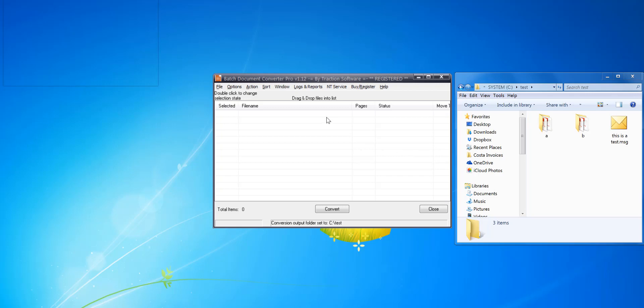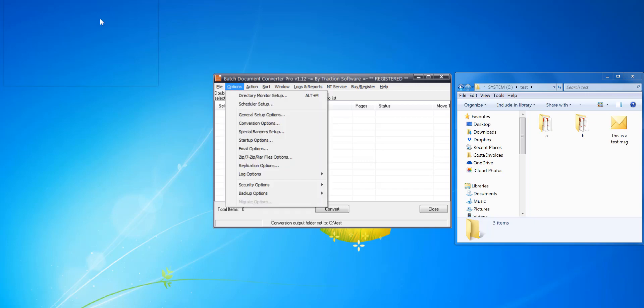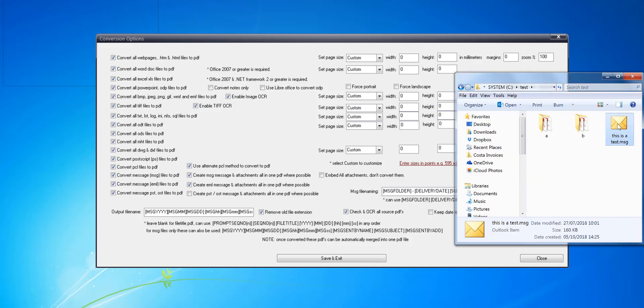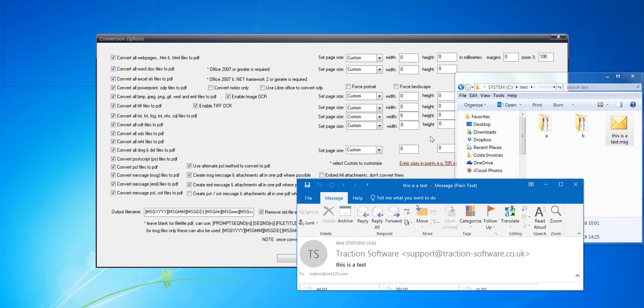Hi, what's new with BATS Document Converter Pro 1.12 update. First of all, if you go to options menu, conversion options, we've added in a keep date in format day month year. Now this is for the email by default.